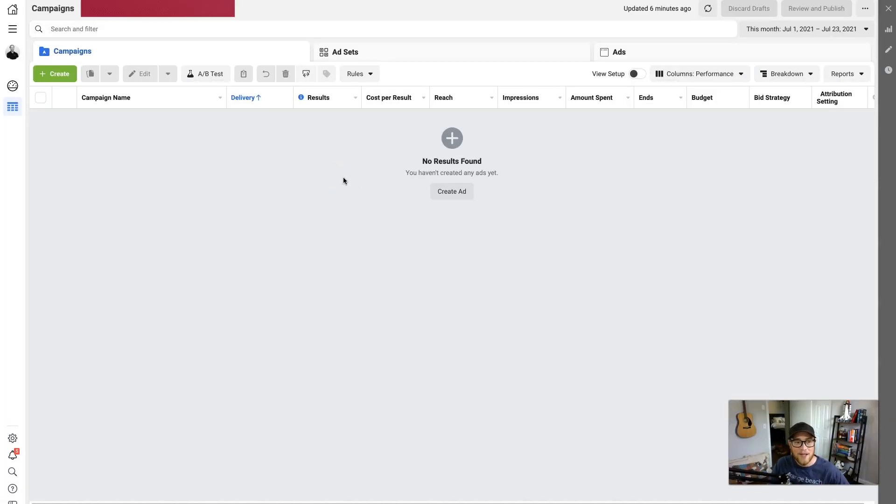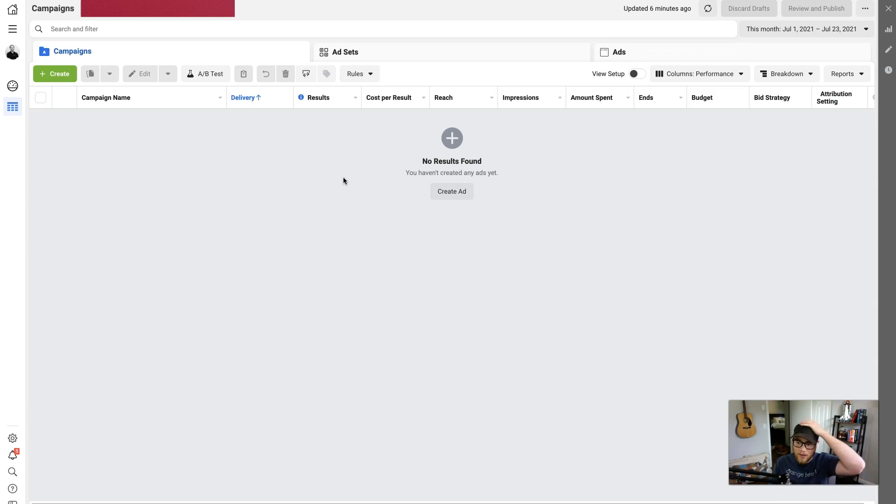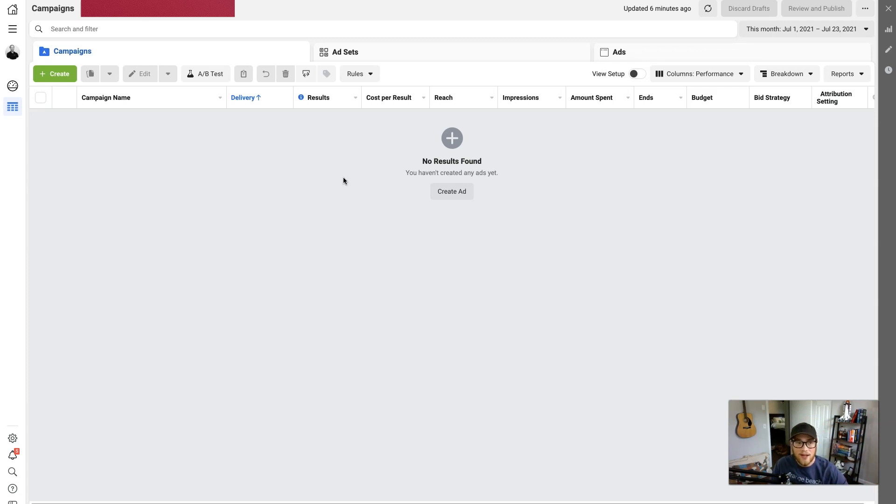So Facebook recently updated and it was a bit hard to find when they first updated, but I finally tracked it down where to set up the pixel. So on the homepage, just go over here to the hamburger icon and pull up all tools, and we are going to go down here to Events Manager under Manage Business.